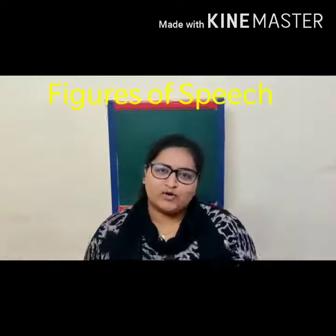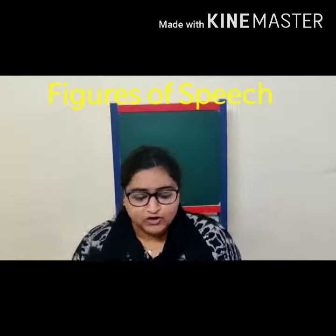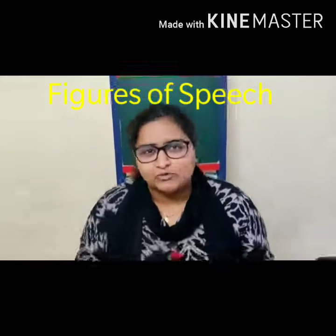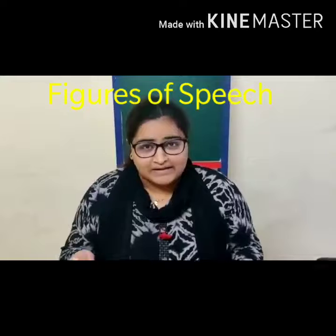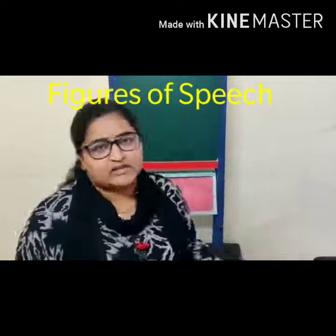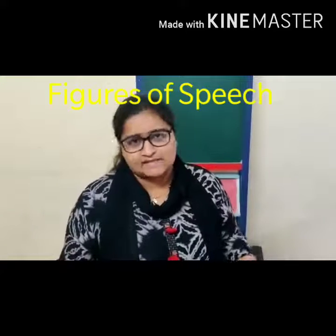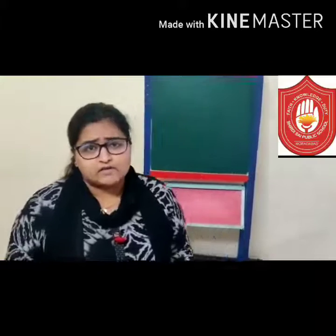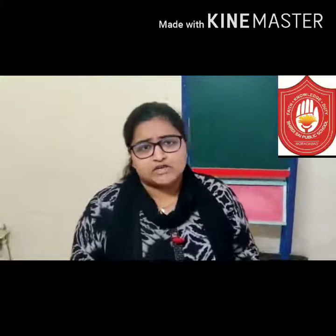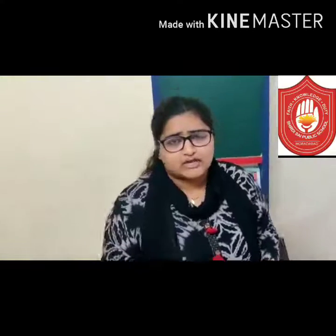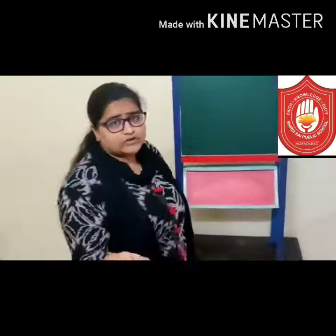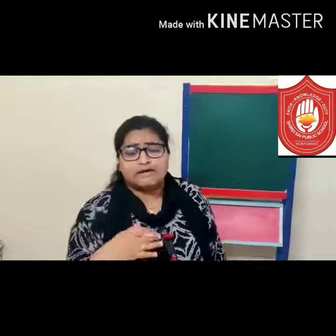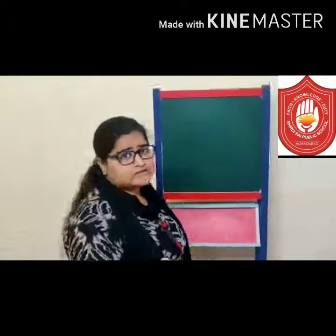Hey students, how are you all? I hope you all are doing great and congratulations for making it up to a higher class. Welcome, let us begin with our new session and a fresh class and get back to our studies with a fresh mind. You must have received a worksheet based on figures of speech and here I am going to explain you about the similar figures of speech so that you get a better understanding regarding the same.